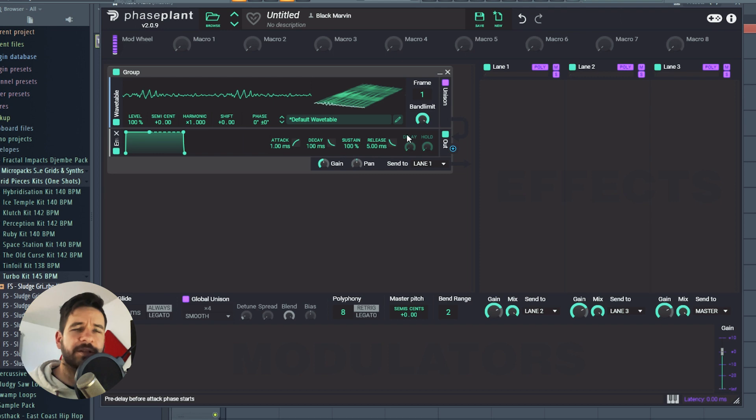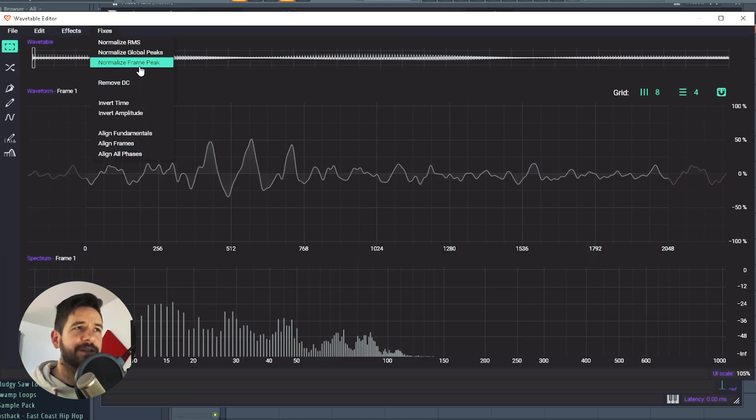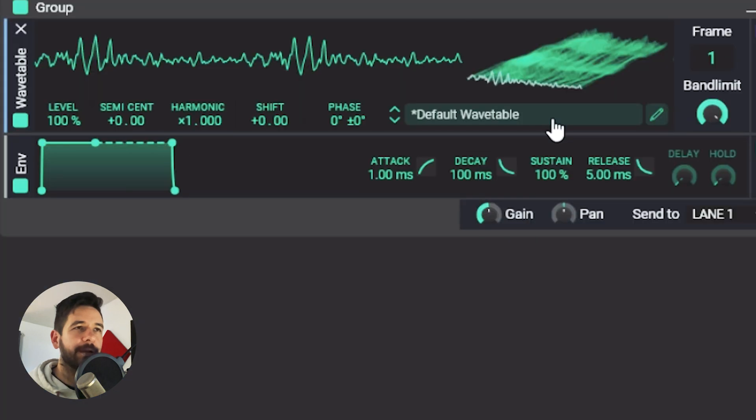Yeah, it's actually good. Now I'm going to go here, fixes, normalize frame peak. We have the same wavetable, but everything now has been normalized to its maximum peak value.